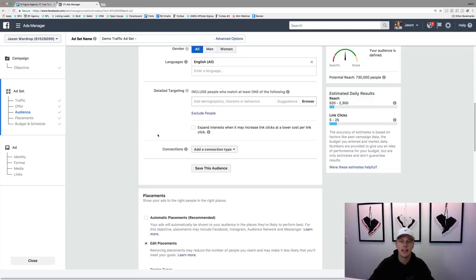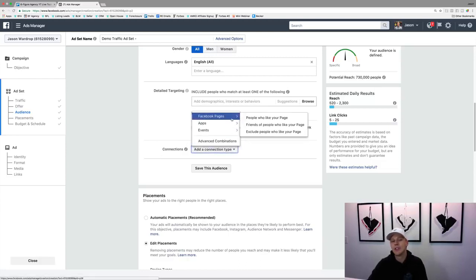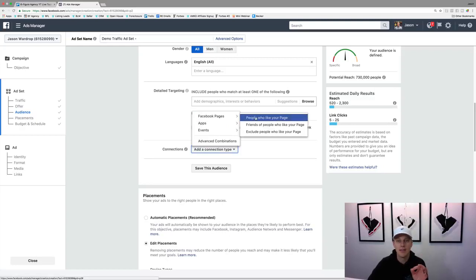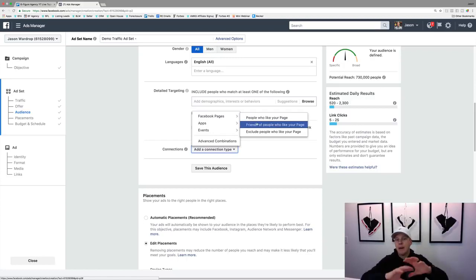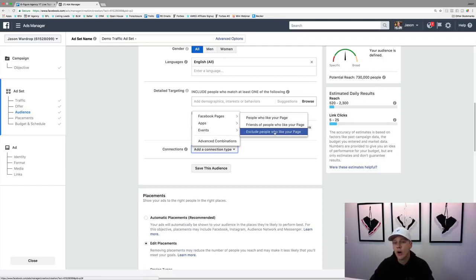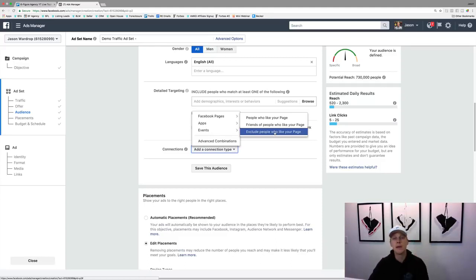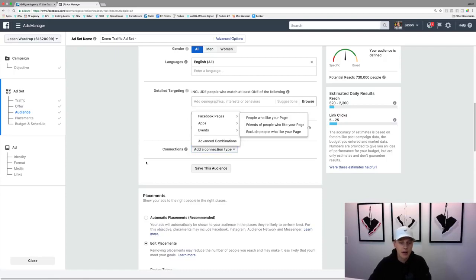Adding a connection type — I don't always do this, but you could say hey, I want to target people who've already liked my Facebook page, which is your warm audience. Or you can expand by targeting friends of people who like your page — that's how you see those ads that say 'your friend also likes this page.' Or if you want to get new people, exclude people who like your page because this is only for new people coming in.